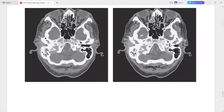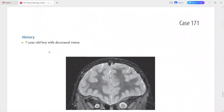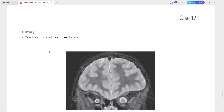This is a case of malignant otitis externa. In the differentials you can add neoplasm involving the external auditory canal such as squamous cell carcinoma or other skin cancers, and mastoiditis with secondary involvement of the external auditory canal.